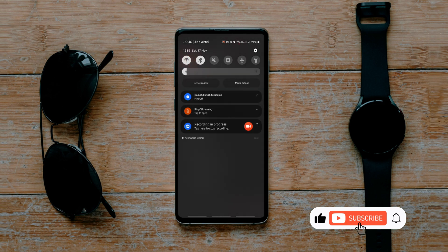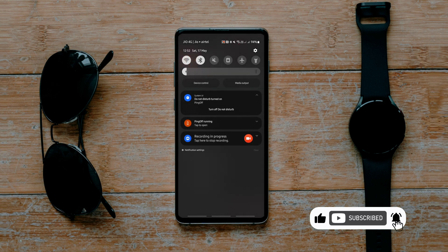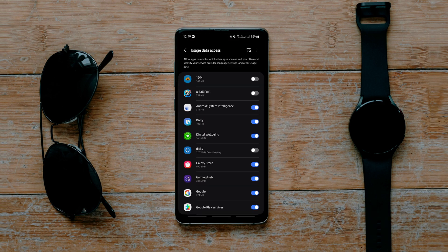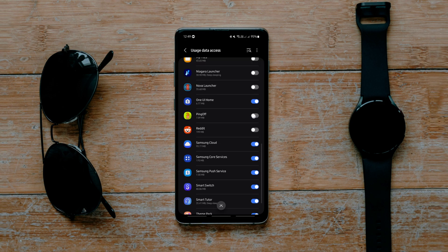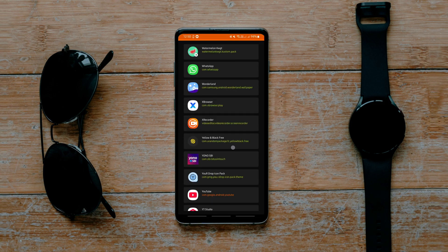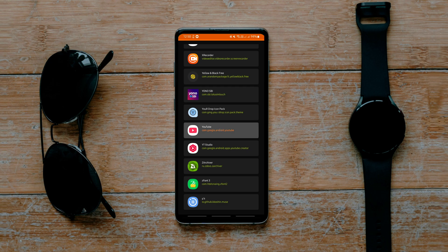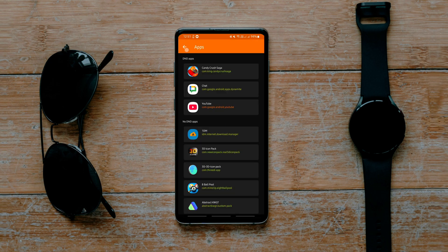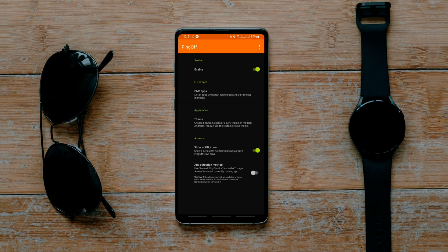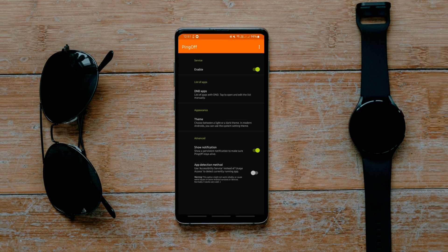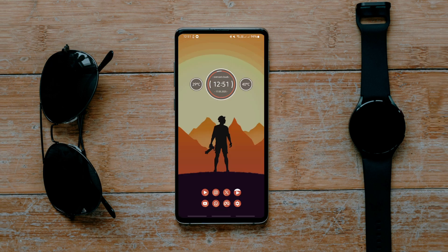Setup is just as easy. Download the app, allow the required permissions including usage access, and add the apps you want to use without interruptions. That's it. It can also work with accessibility services, but since that's not always effective, you can keep it disabled in the app for better results.